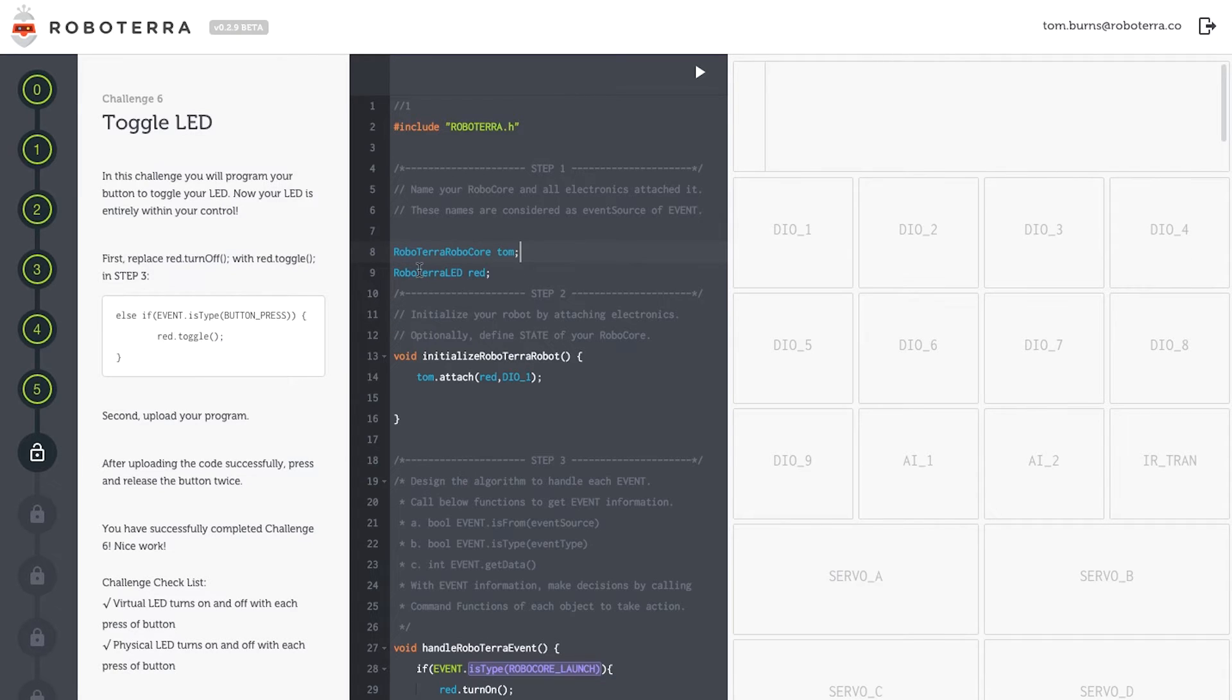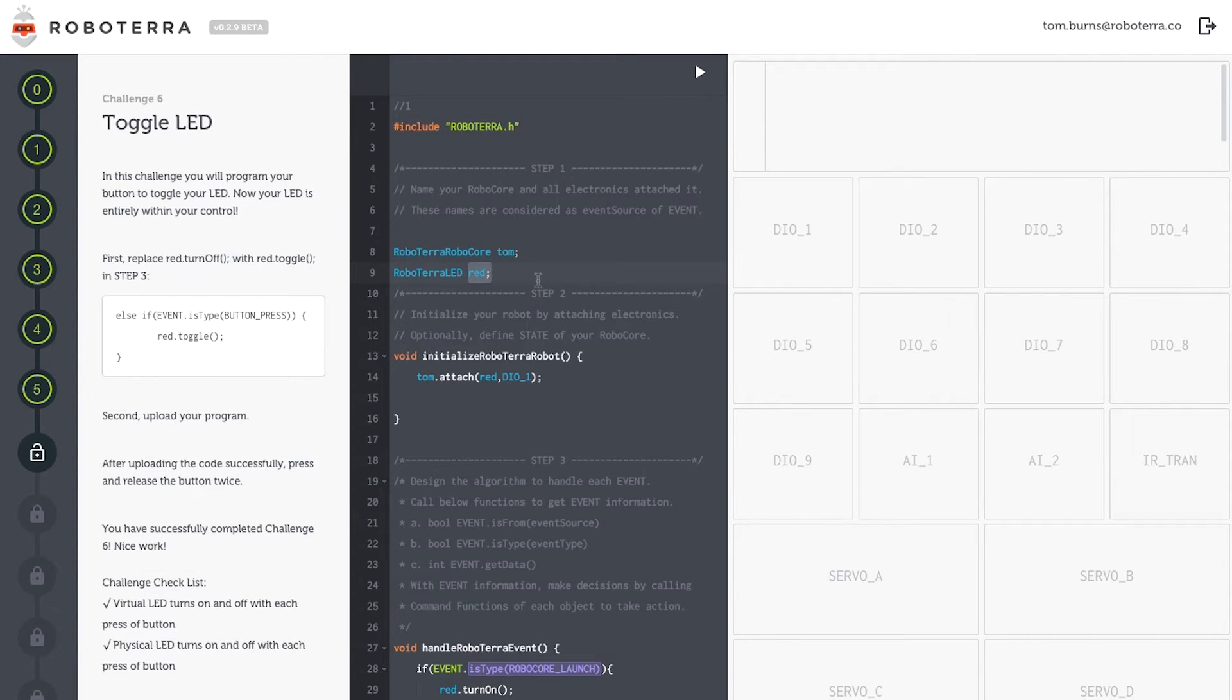Next I need to list my electronics. So I've used the class name Roboterra LED, and I've named my LED Red.